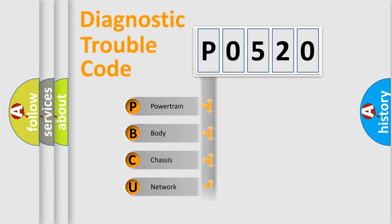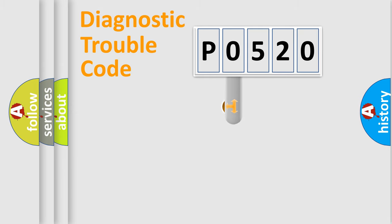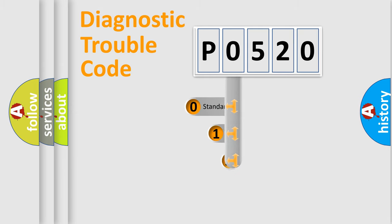Powertrain, Body, Chassis, Network. This distribution is defined in the first character code.